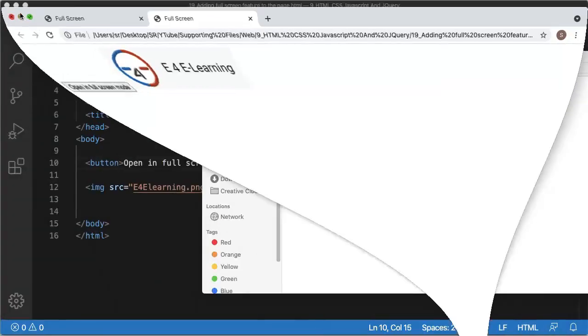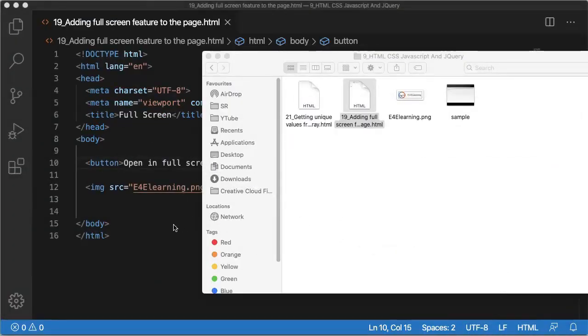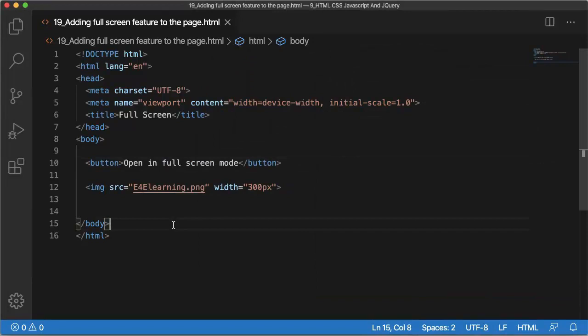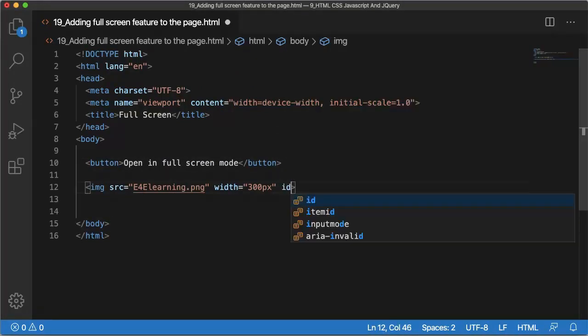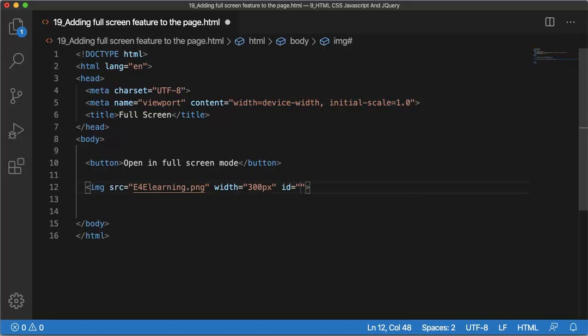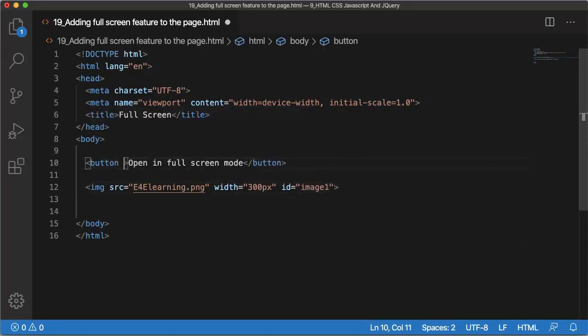So let me go back to the editor and add functionality of fullscreen mode. For that, first define image with an ID image1, and for the button let's add a function so that whenever we click on this button we'll call a function.